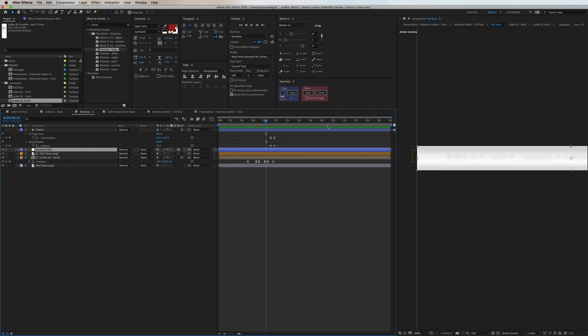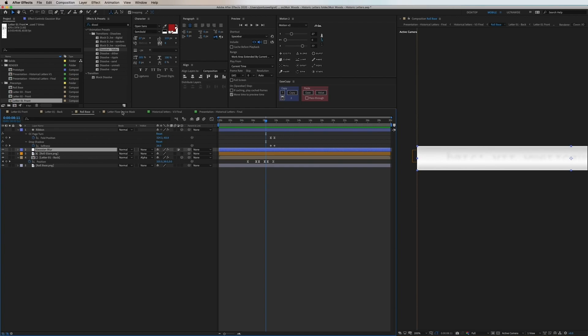So I'm going to enable that back and now we can see how it looks like. It's blurred and it feels like a paper roll that is rolling up here.